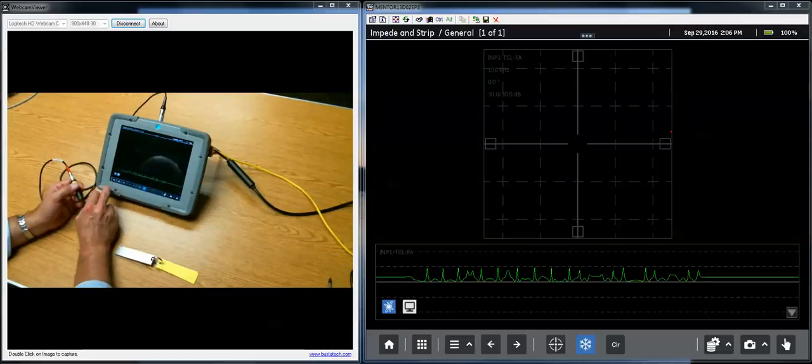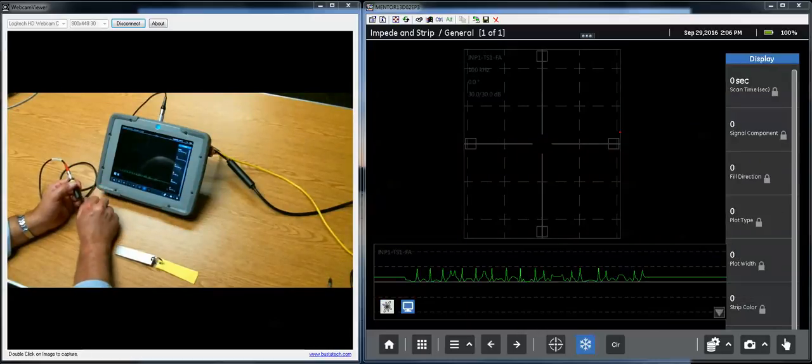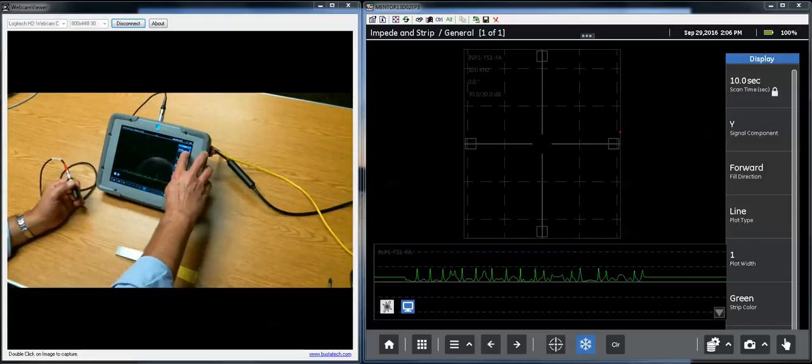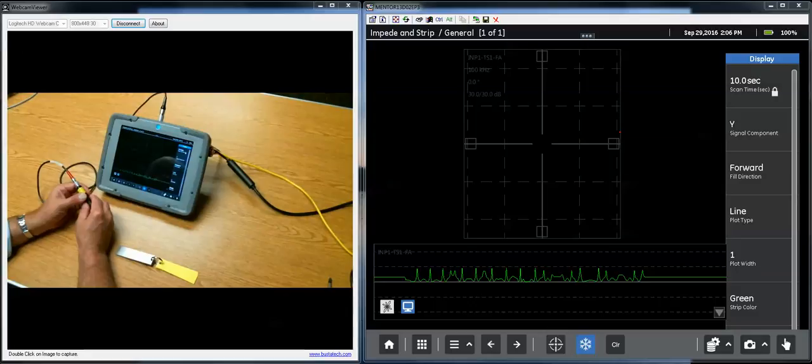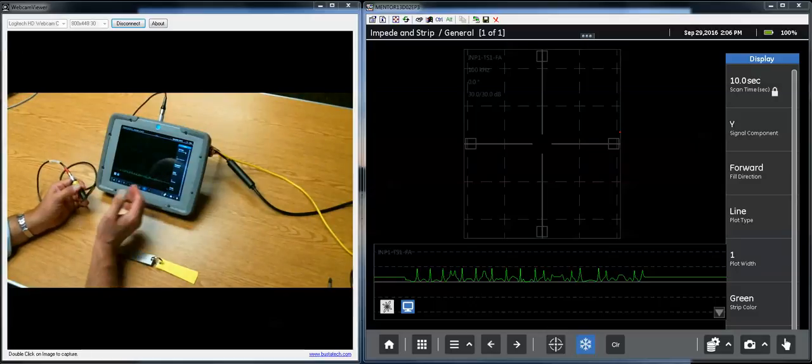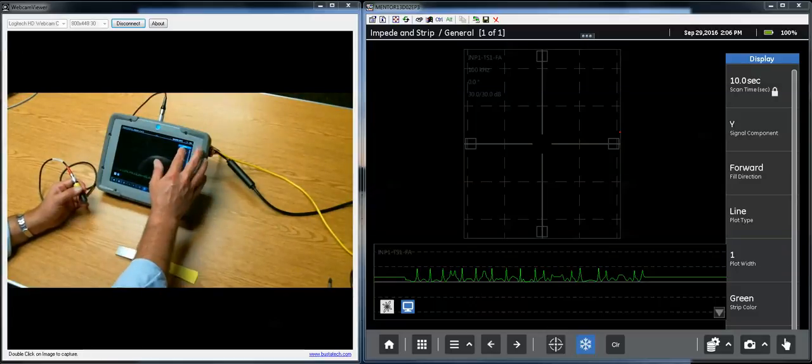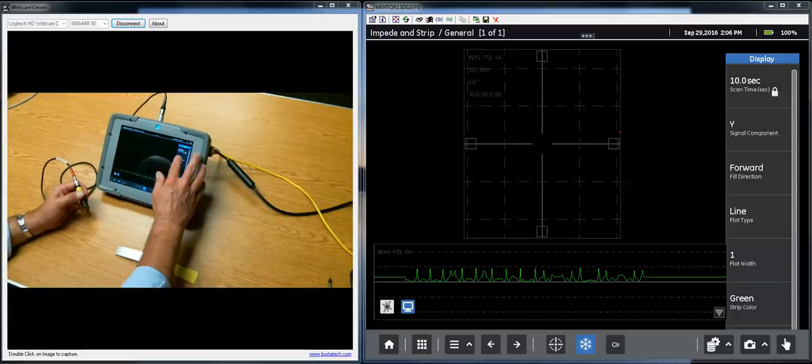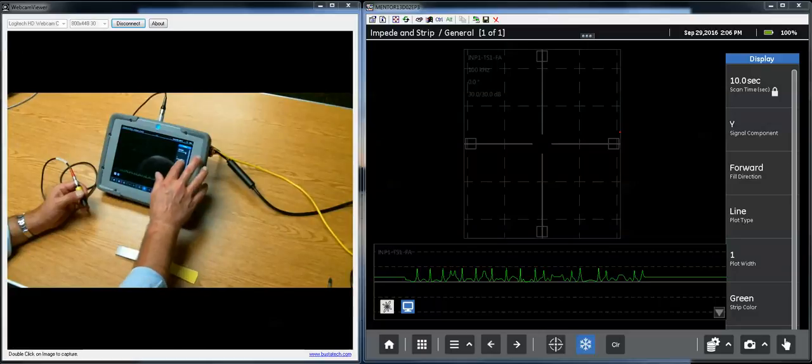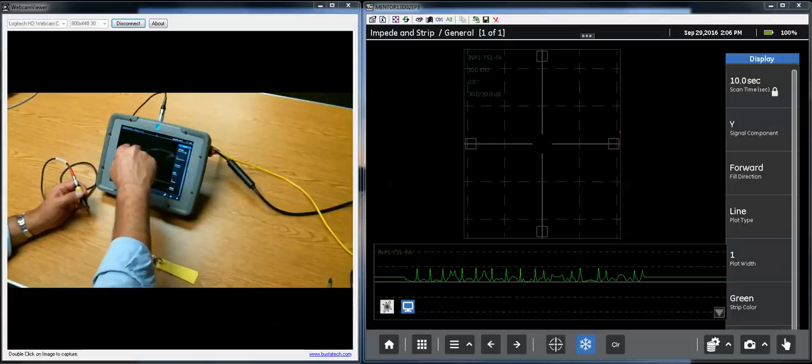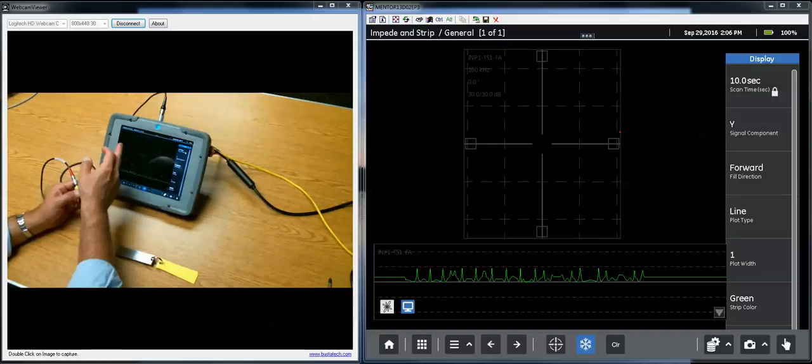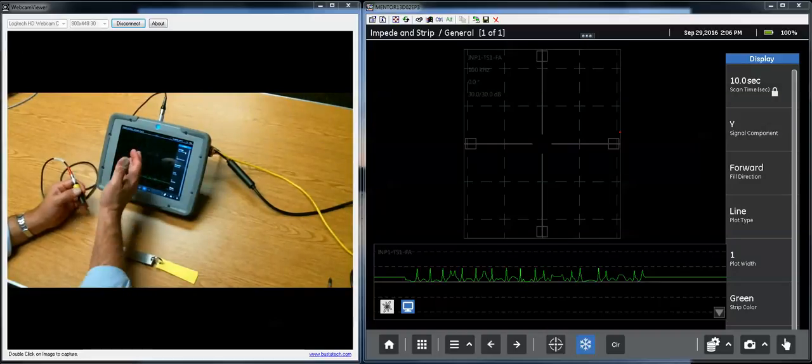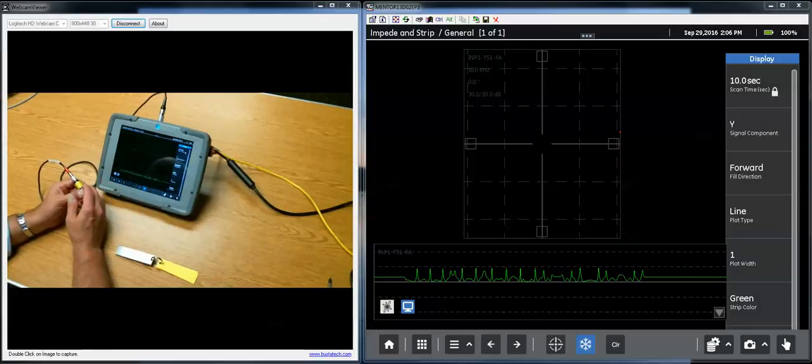If you come into the strip chart and you look at the display, the top parameter is called scan time, and that's how many seconds are displayed on the strip chart. You can set that to anything from just a little over zero to about 30 seconds. The next item that you can choose for display on the strip chart is, are you interested in looking at the Y component of the Lissajous or the X component, so you can choose which axis of indication is going to best show you what you want to see.